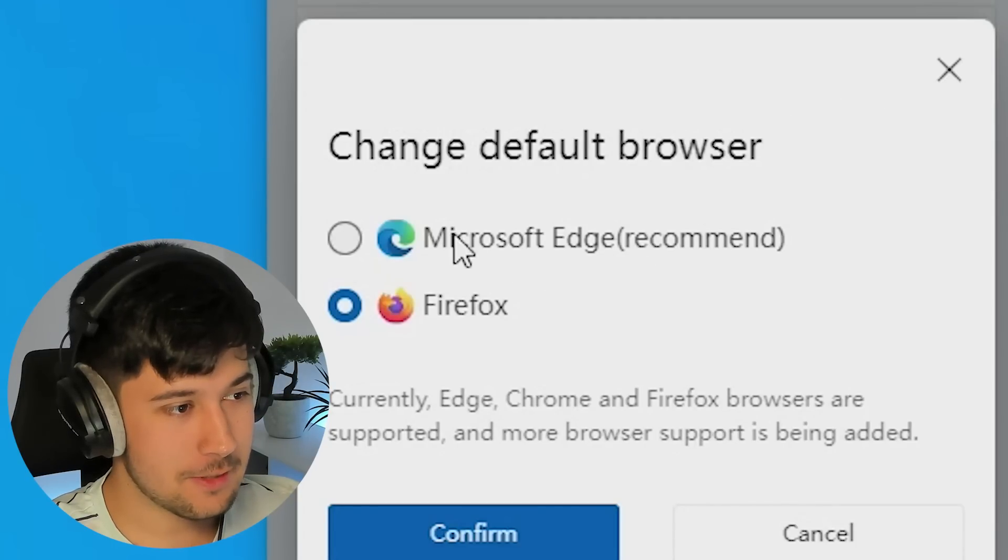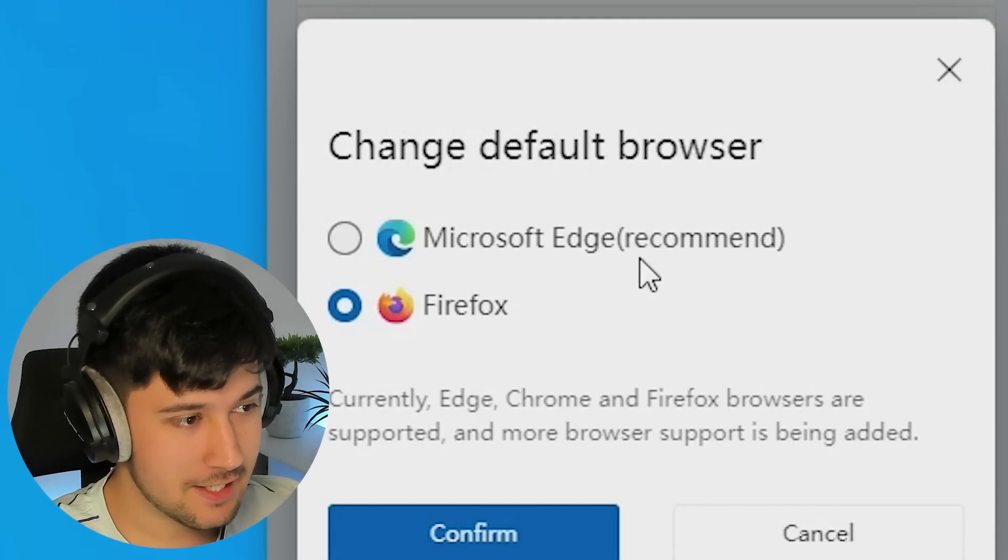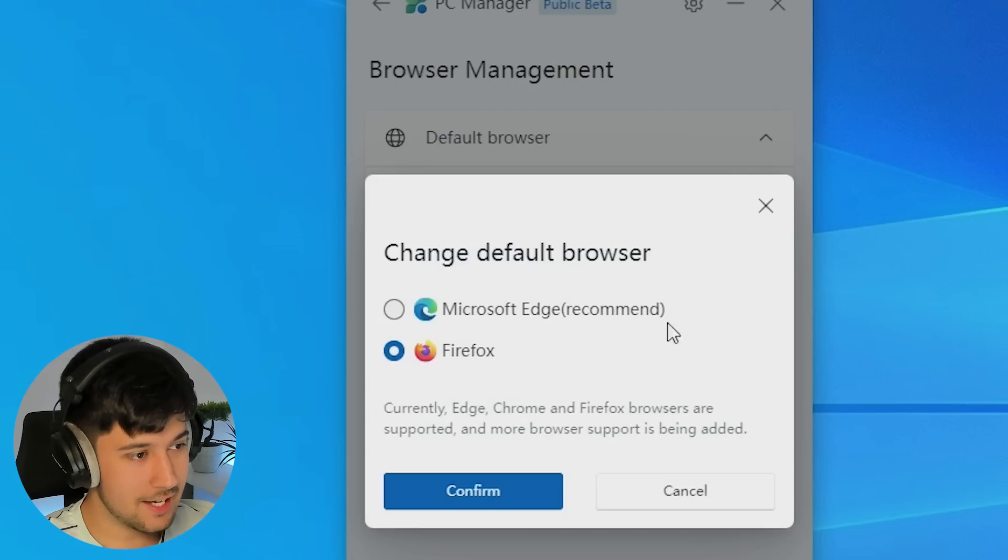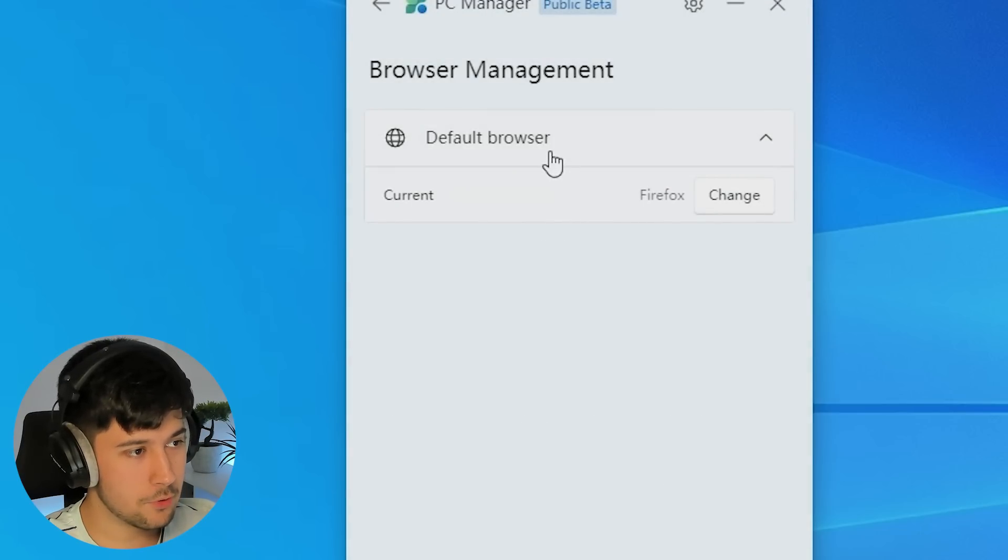Change default browser, Microsoft Edge recommended. Is this literally it? So you can just change the default web browser through here and that's it. Surely there's more to this browser management.